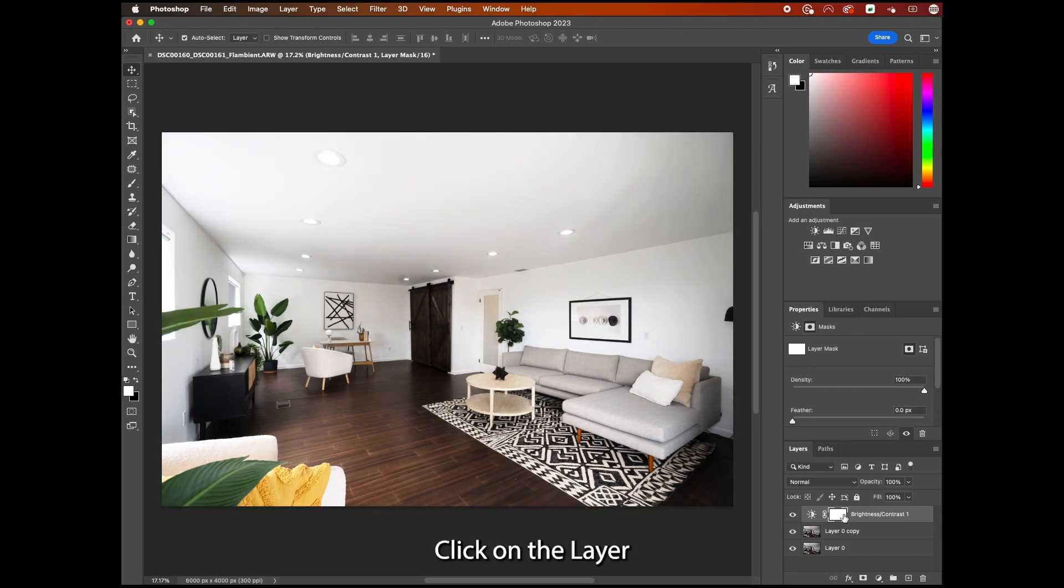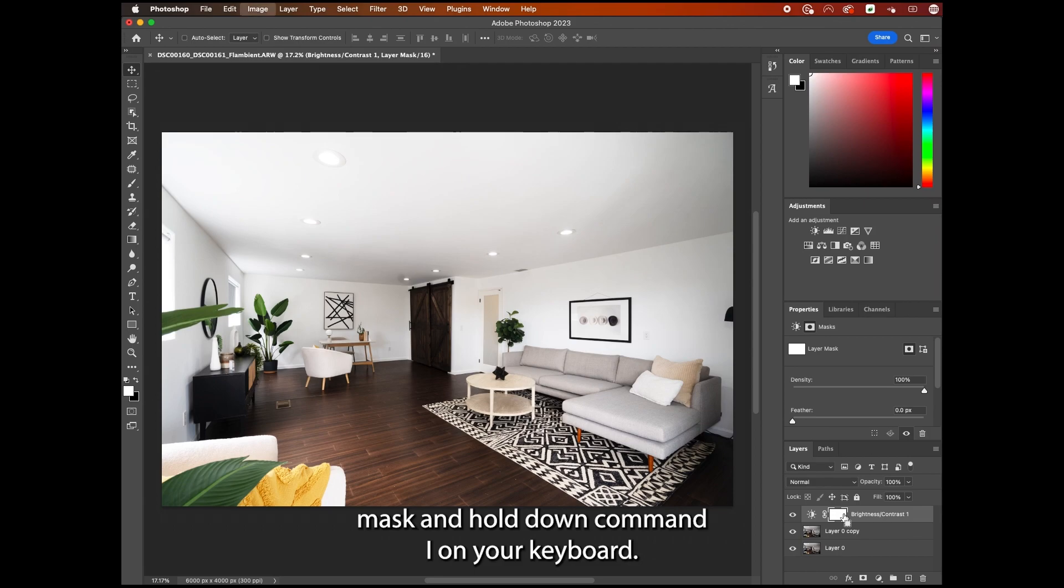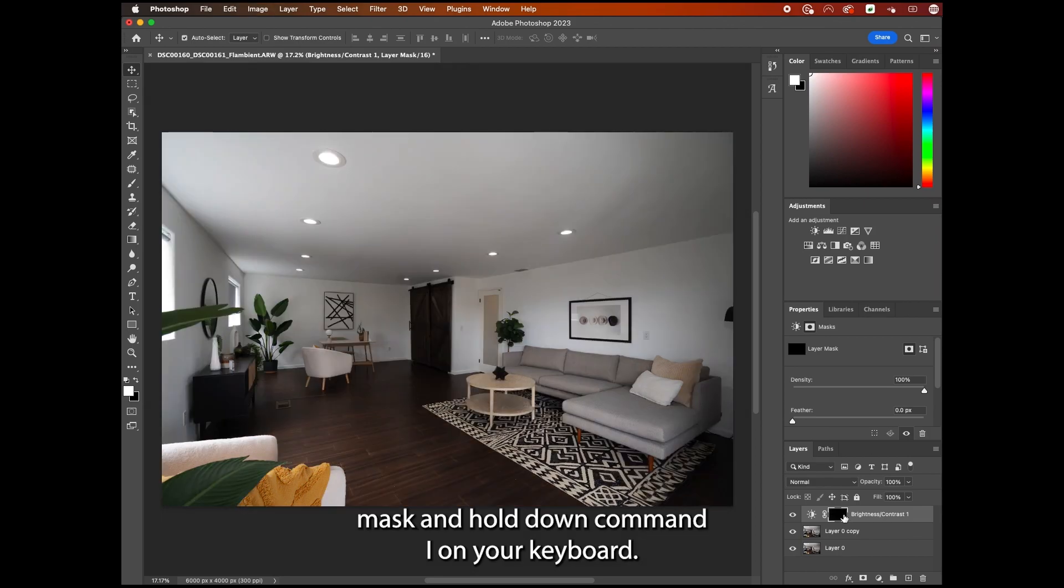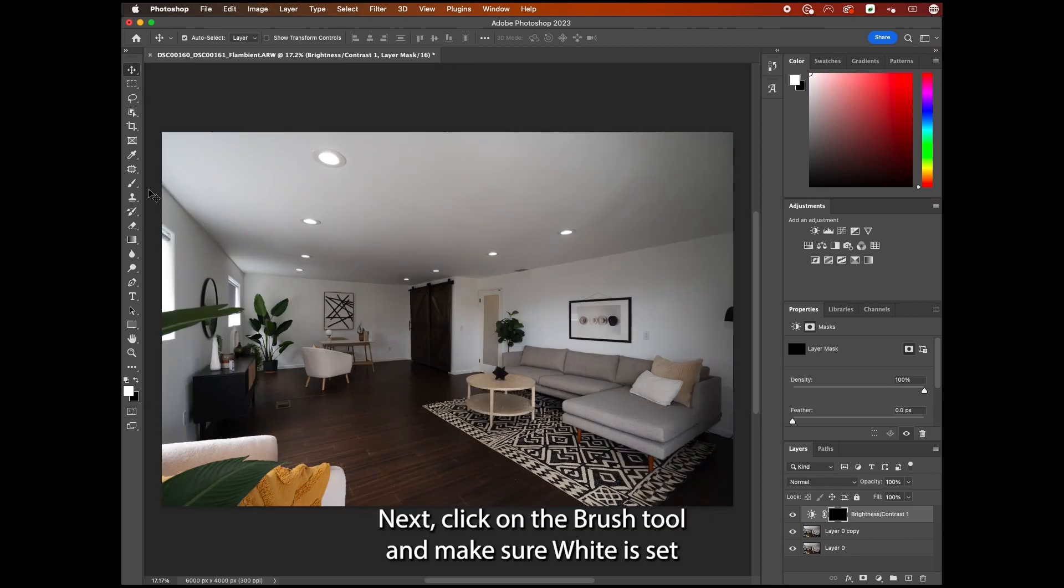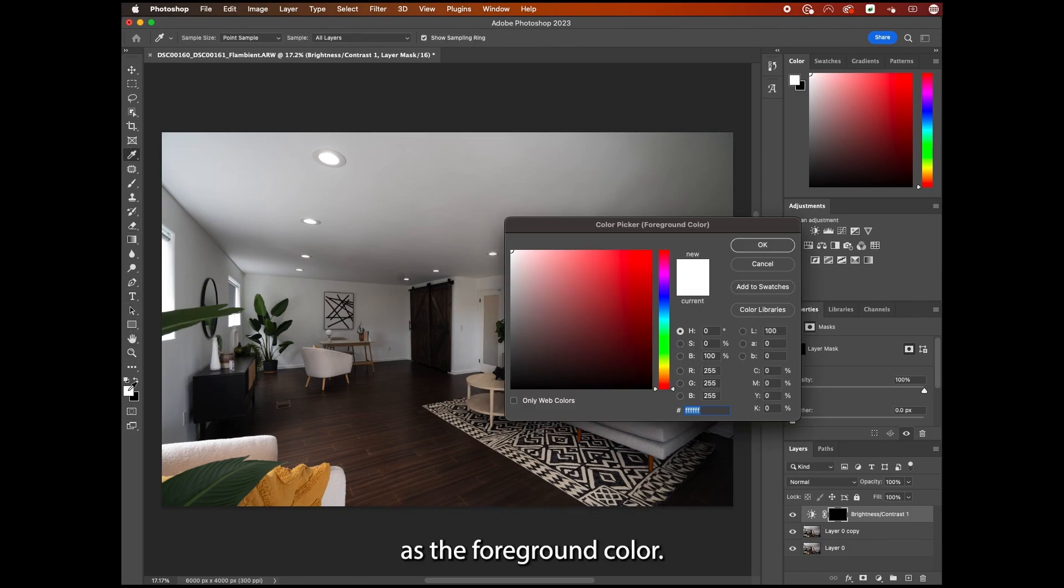Click on the layer mask and hold down Command I on your keyboard. Ctrl I on Windows. Next, click on the brush tool and make sure white is set as the foreground color.